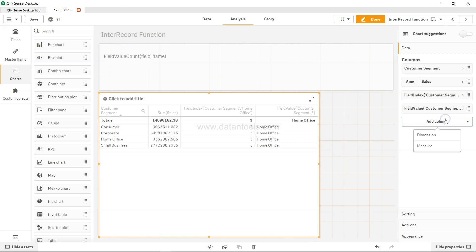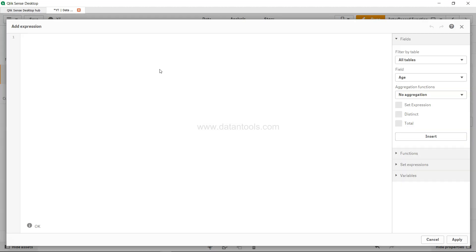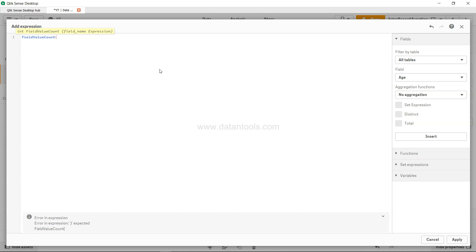So how you can do that is by coming over here in add column, come over here in measure, go into the expression editor and use field value count and over here you will provide the field name. That is it.